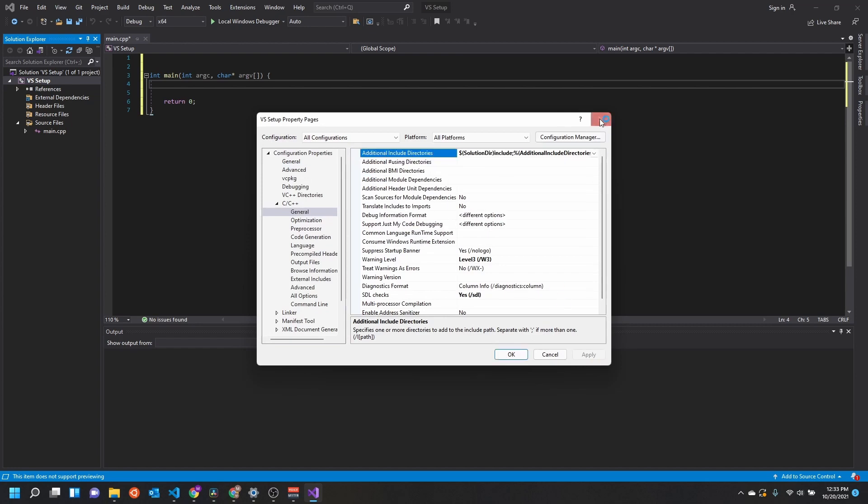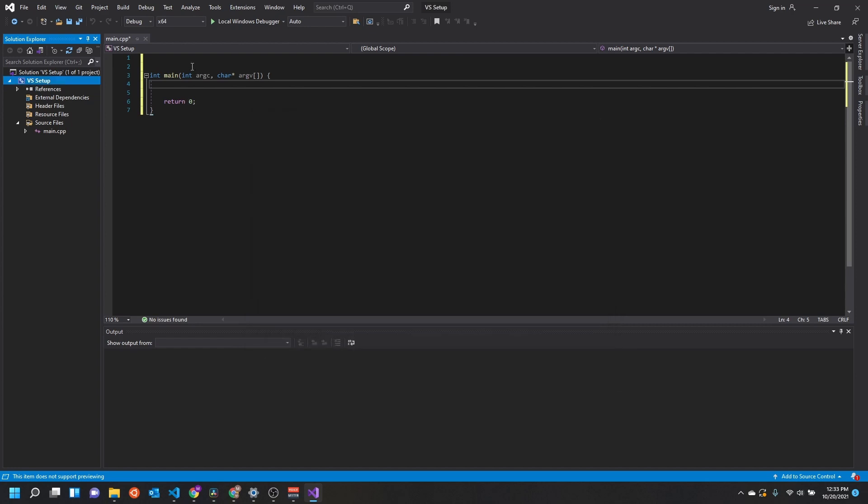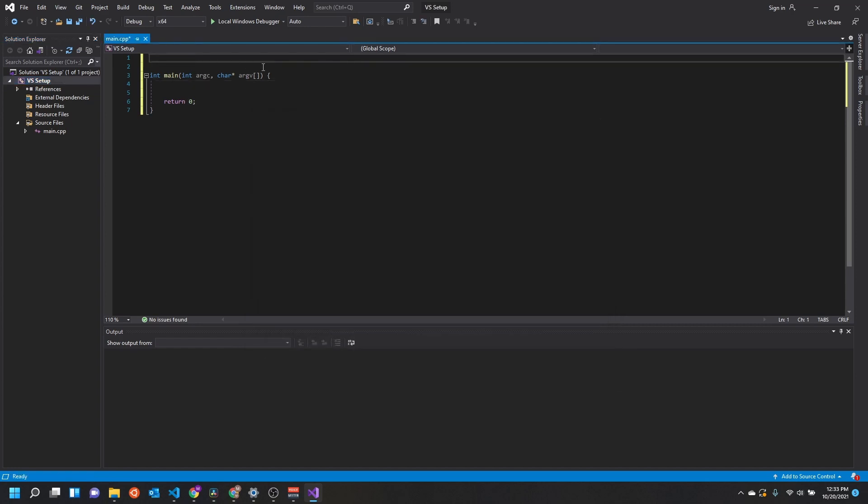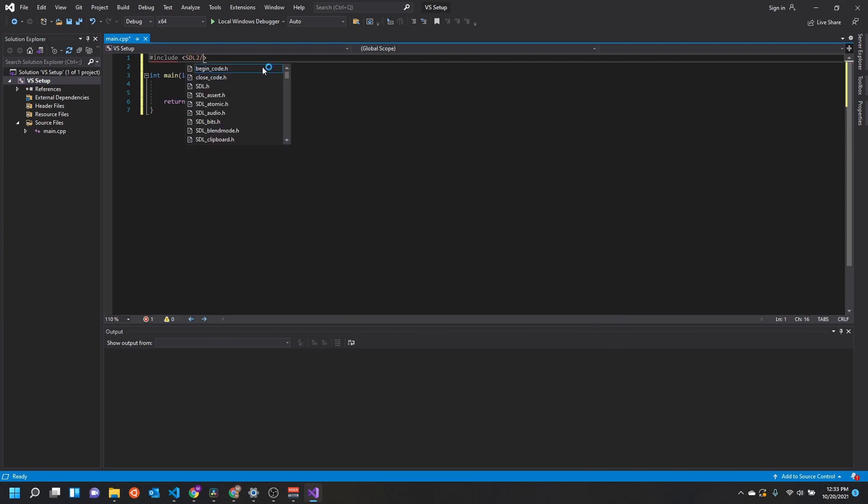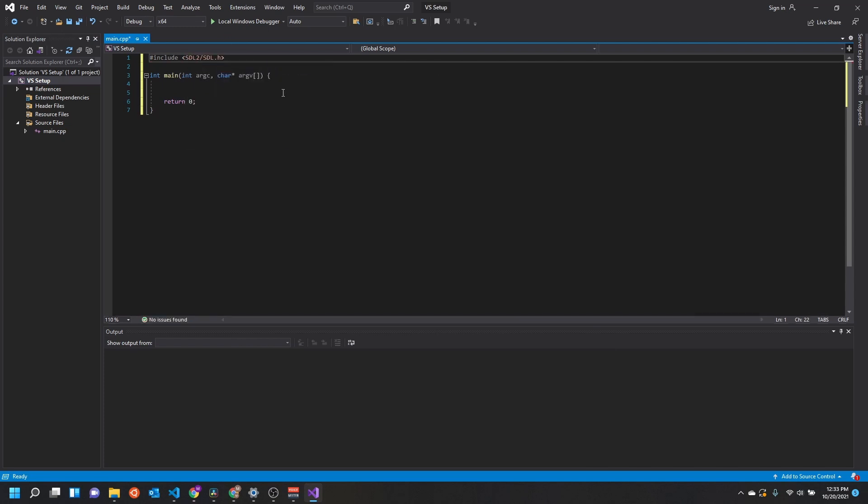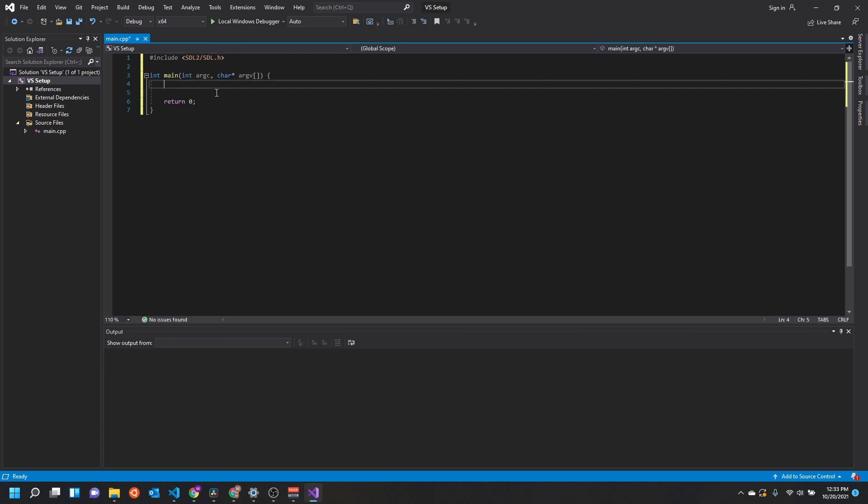Now if we go ahead and apply this, we can close out of here, and we should get code completion with SDL2 SDL.h. Now before, if you tried that it wouldn't pop up. If you didn't have those include directories set up, none of this code completion would have happened.